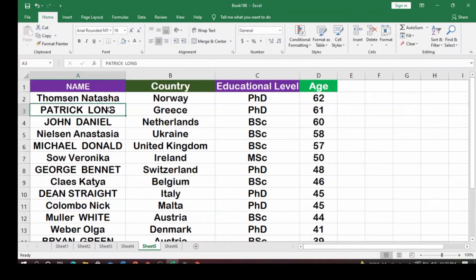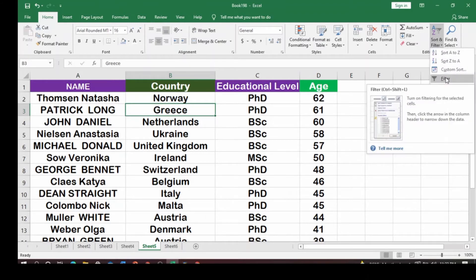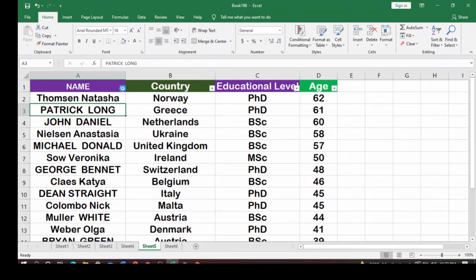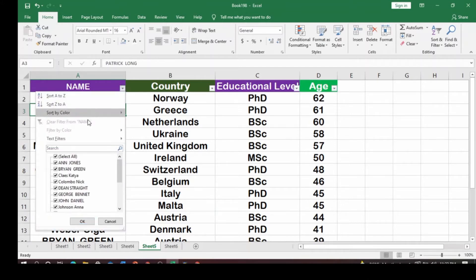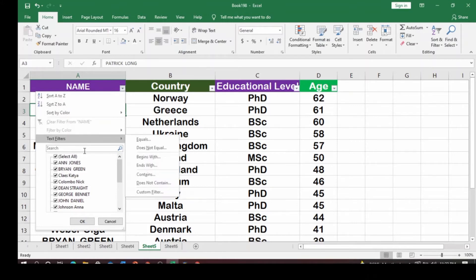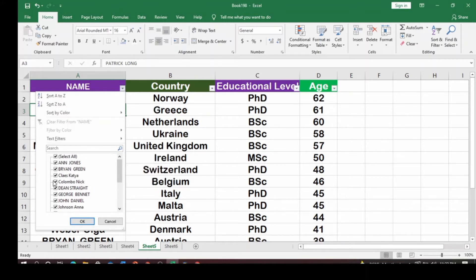Now let's look at how to filter. Click on Sort & Filter and select Filter. You'll see dropdown arrows appear on each column header. The advantage is that once you click on a dropdown, it gives you options: Sort A to Z, Sort Z to A, Sort by Color if you have colors applied, and so on.